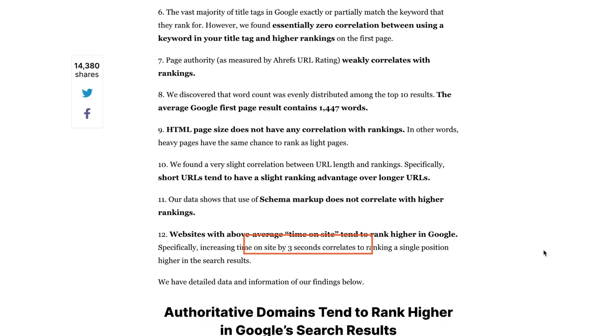Here's another interesting fact. Websites with above average time on site tend to also rank higher on Google. Typically, if you have more words on your page, you tend to get a better average time on site.